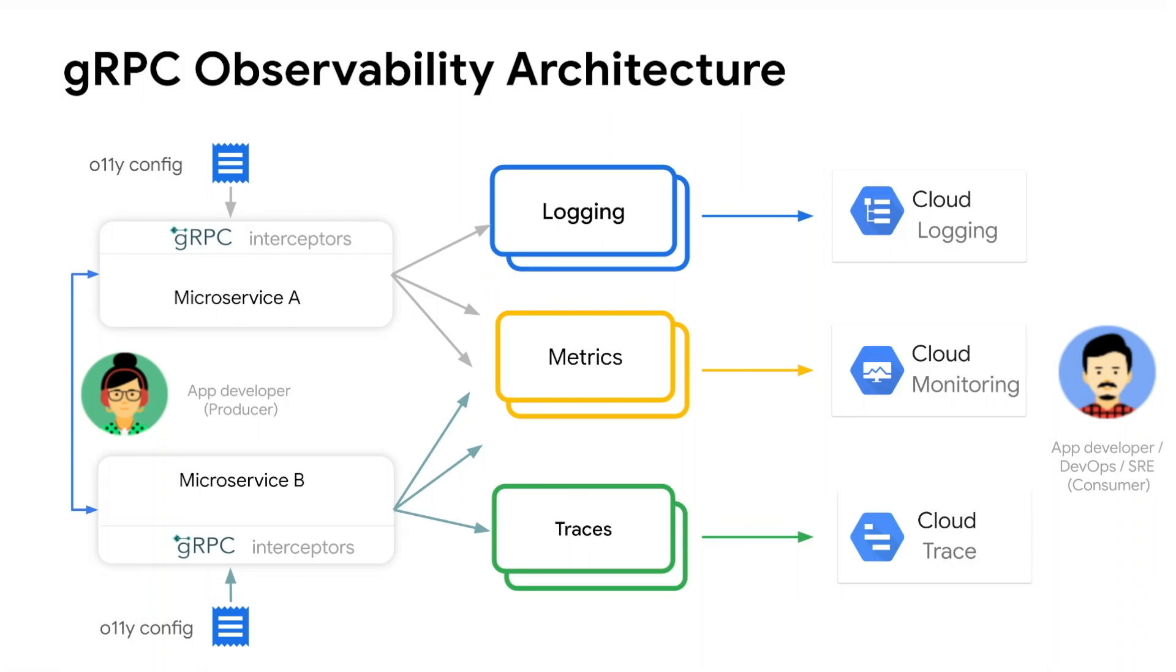Here you see a logging backend, a metrics backend, and a traces backend. The backends produce the required dashboards which are used by the consumer, in this case the devops engineer, to get visibility into the internal state of application focusing on gRPC traffic.